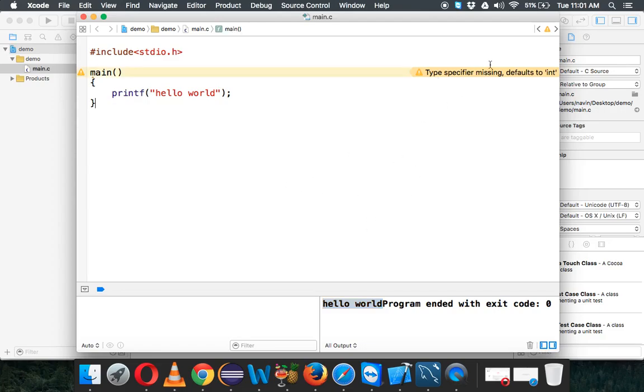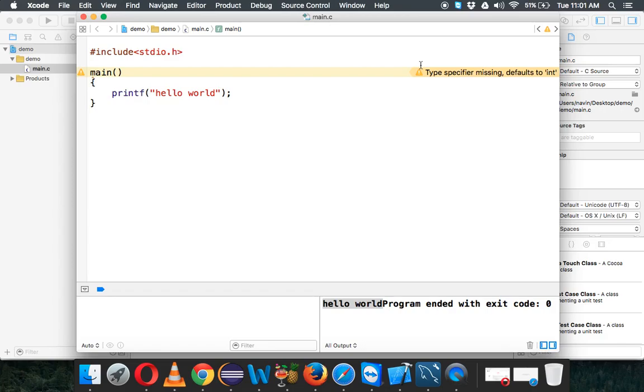But there is a problem here. It says type specifier missing, default to int. We will solve this error in the next video. Thank you so much for watching and make sure you subscribe this channel so that you can watch the further tutorials.